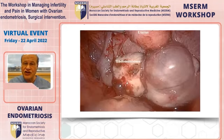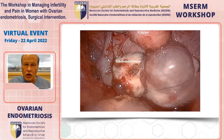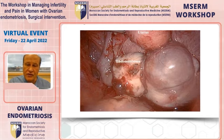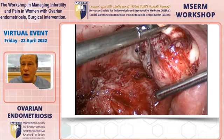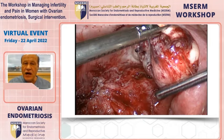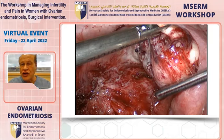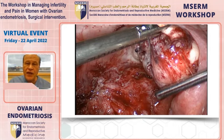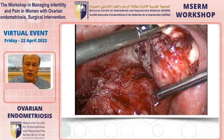Bilateral endometriomas are almost invariably associated with deep disease. When lifting the right ovary, deeply infiltrating disease can be seen underneath it. If patients have pain, it may not be due to the endometrioma at all but due to the deeply infiltrating disease below the ovary. Therefore, if you are doing surgery to improve infertility and pain, you must address the deeply infiltrating disease and not just the endometrioma — and this is complex surgery.